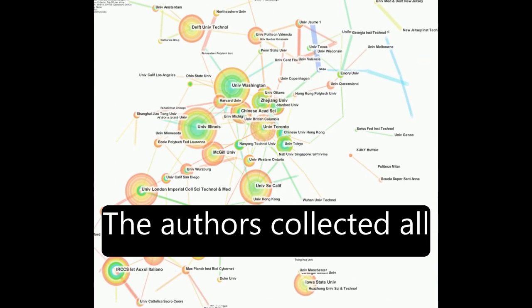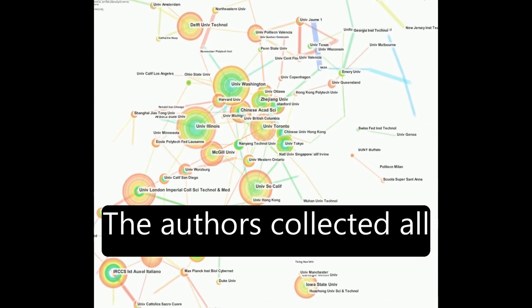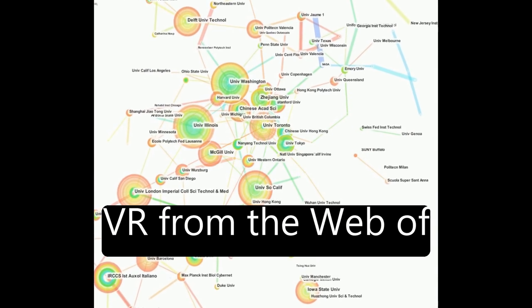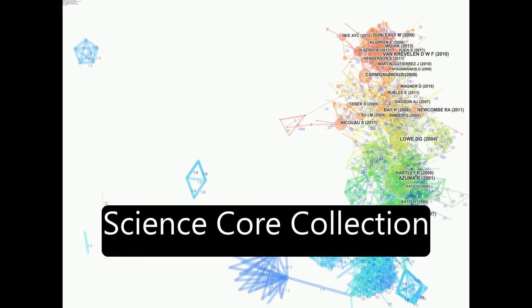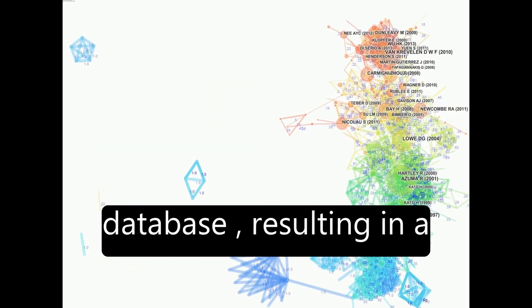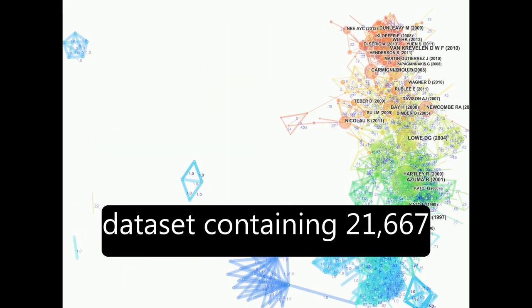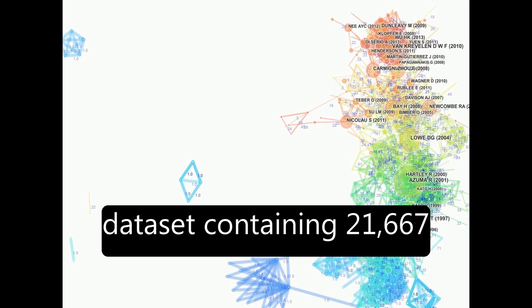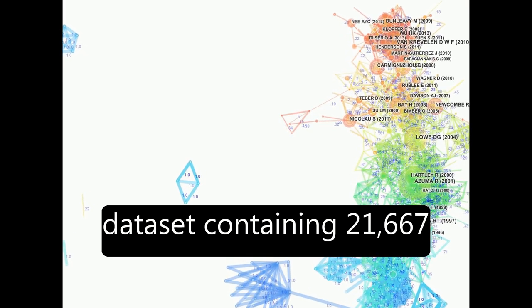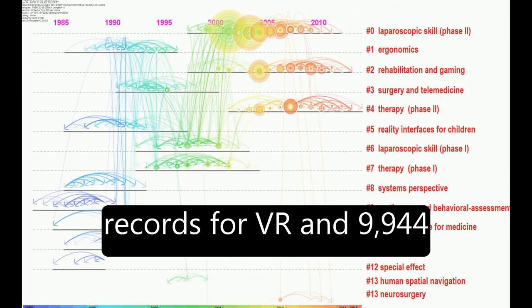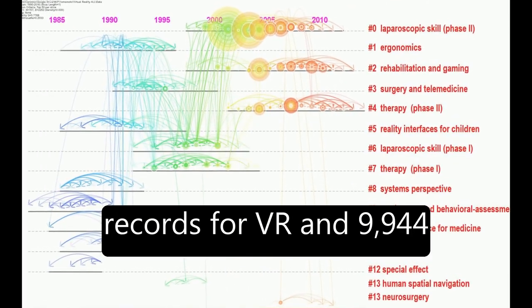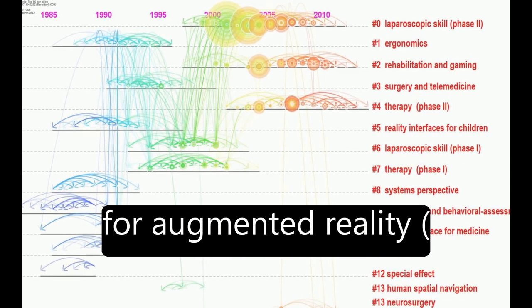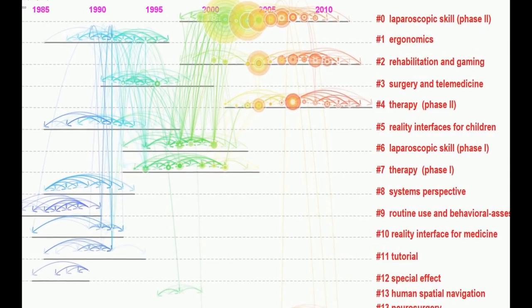The authors collected all existing articles about VR from the Web of Science Core Collection database, resulting in a dataset containing 21,667 records for VR and 9,944 for augmented reality (AR).